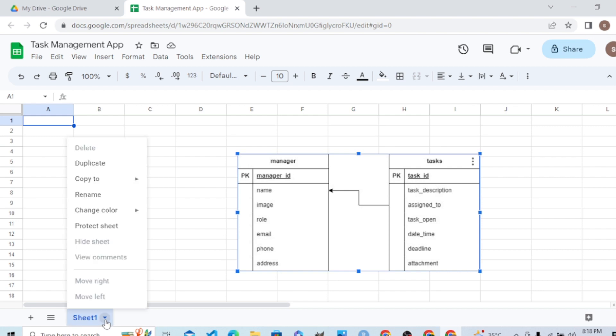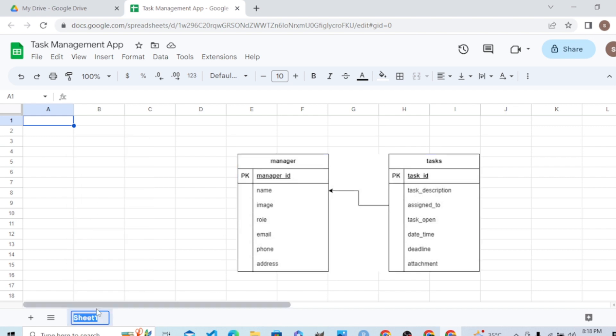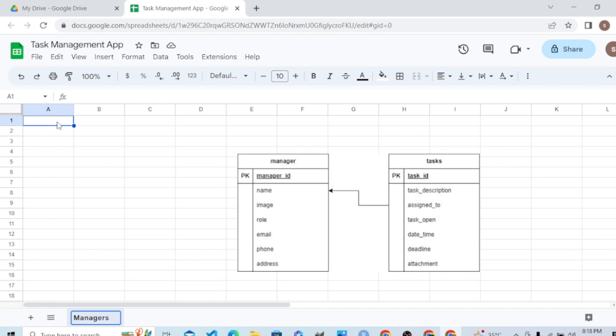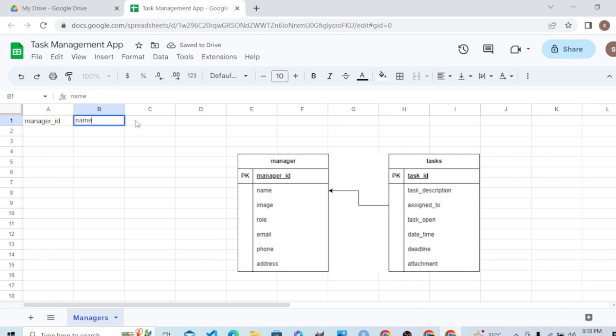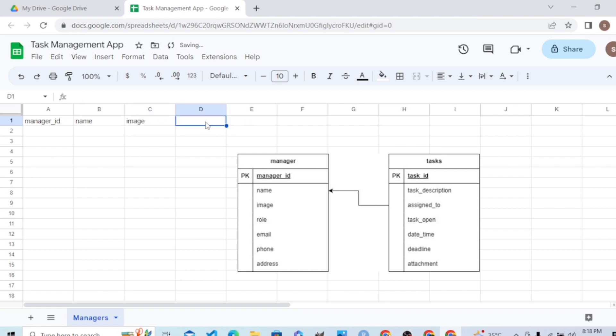Let me rename the first sheet to Managers. What are the columns we need? First we need a primary key, the manager ID. You will require manager name, image of the manager, the photo of him. What role he plays in the company, what is the email.